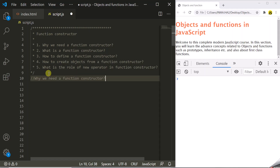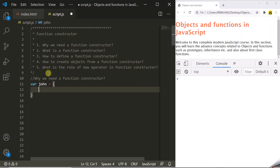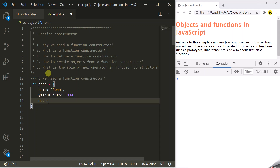So far, we have been using object literals to create an object. Let's say we want to create an object with name, year of birth, and occupation properties. So for that, we will use object literal notation. Here I am creating this John object using object literal notation, with name, occupation, and year of birth properties. Let's say name is John, year of birth is 1990, and occupation is teacher.